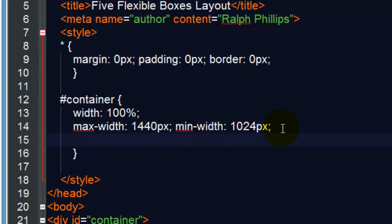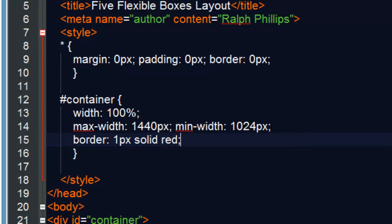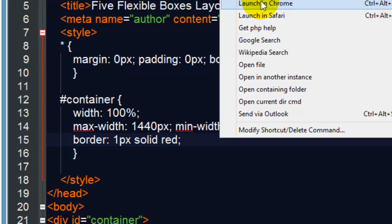So there is our basic flexible container. And just so you can see this in action, I'll put a thin border on here. 1px solid red just so you can check it out. Let me save this and run this in Chrome.